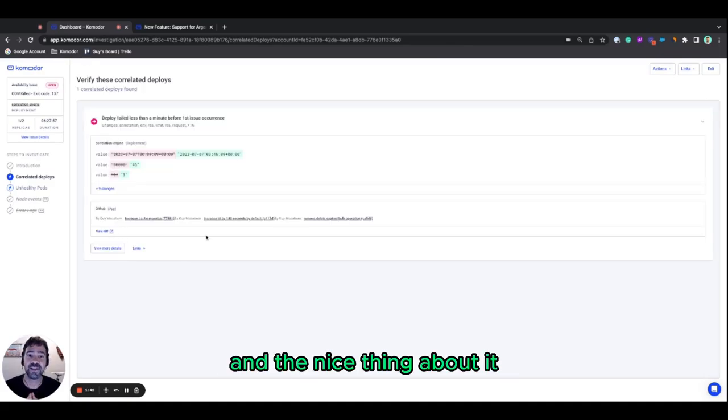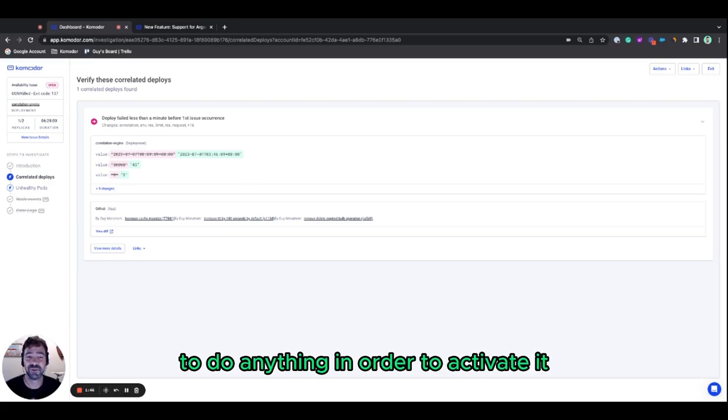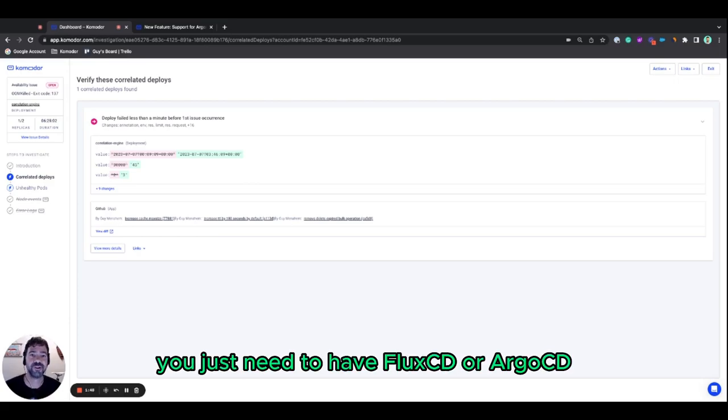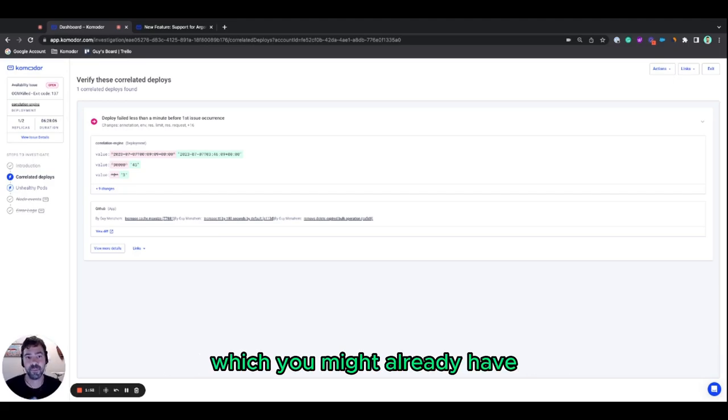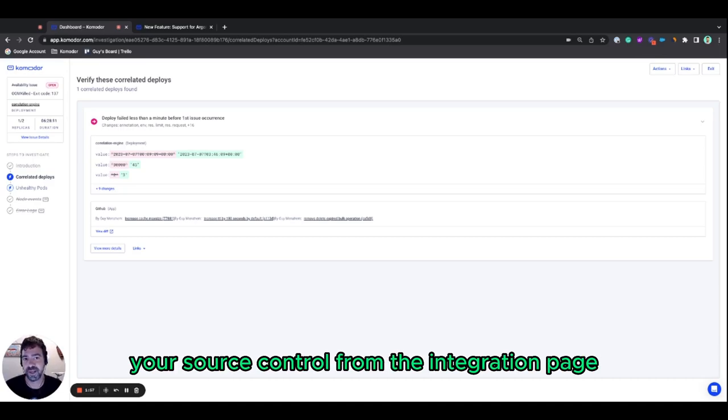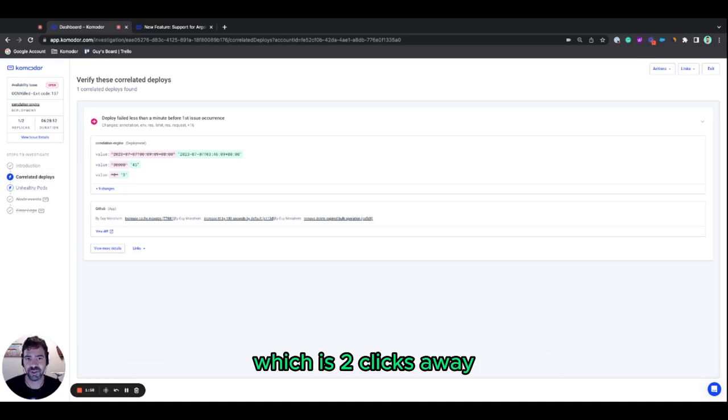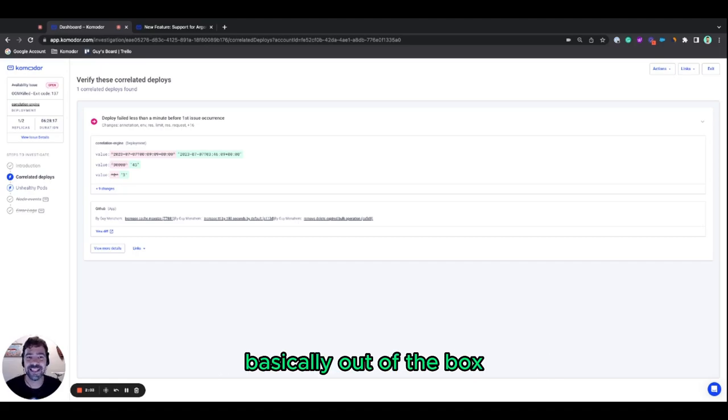And what is the nice thing about it is that you basically don't need to do anything in order to activate it. You just need to have Flux and Argo running in the cluster, which you might already have, and you just need to install the integration to your source control from the integration page, which is two clicks away. And you would get all this nice capability basically out of the box.